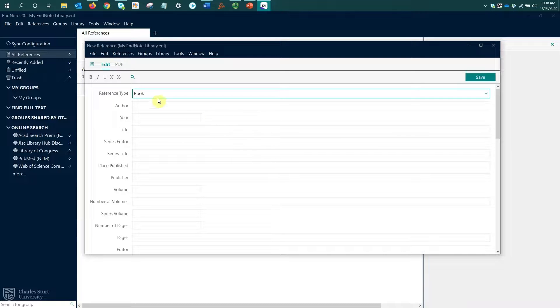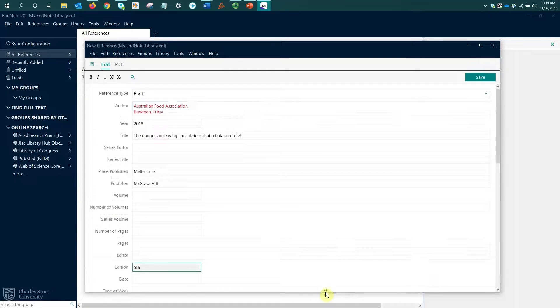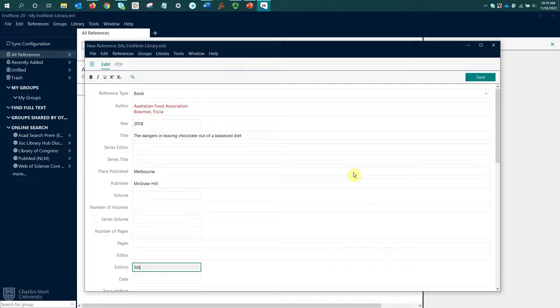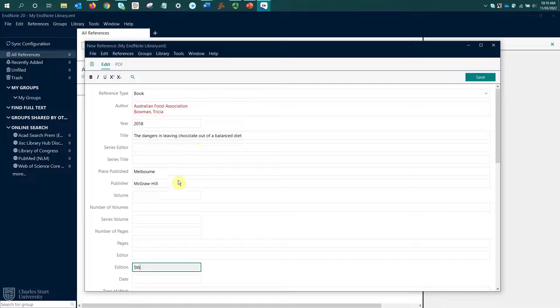I'm going to enter some details now. With my details entered, a couple of things to note. As I mentioned, I haven't filled in every field. I have put in my authors, year, title, place of publication and publisher, and also the edition.